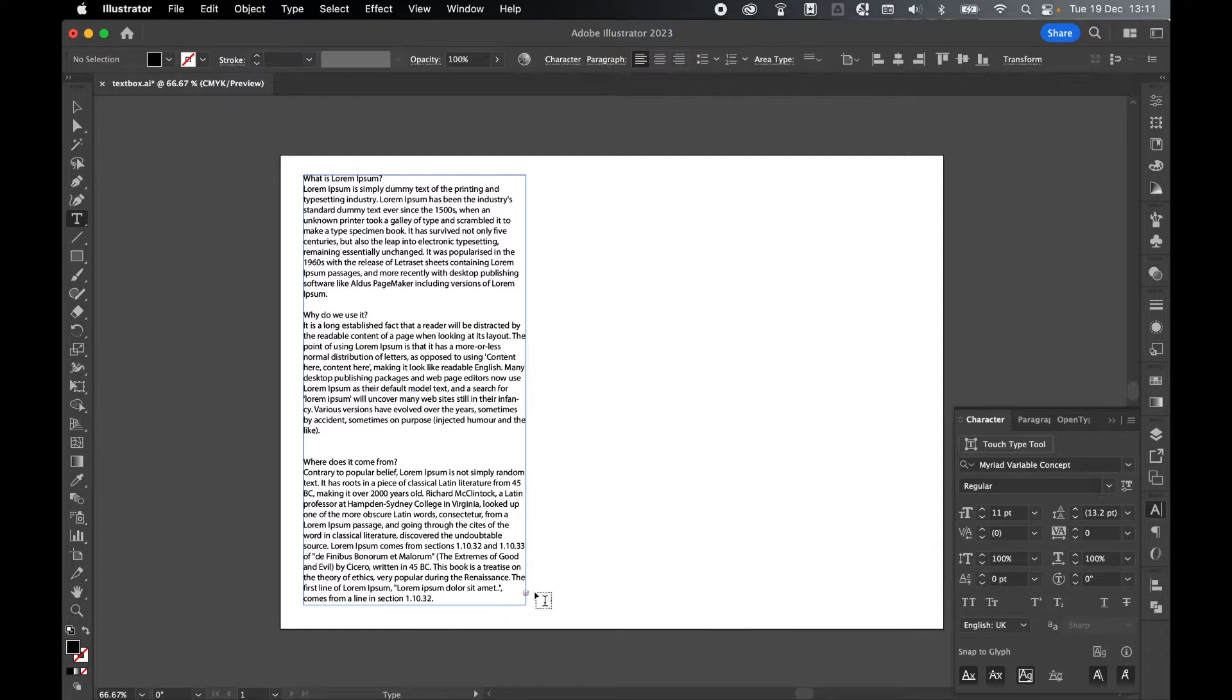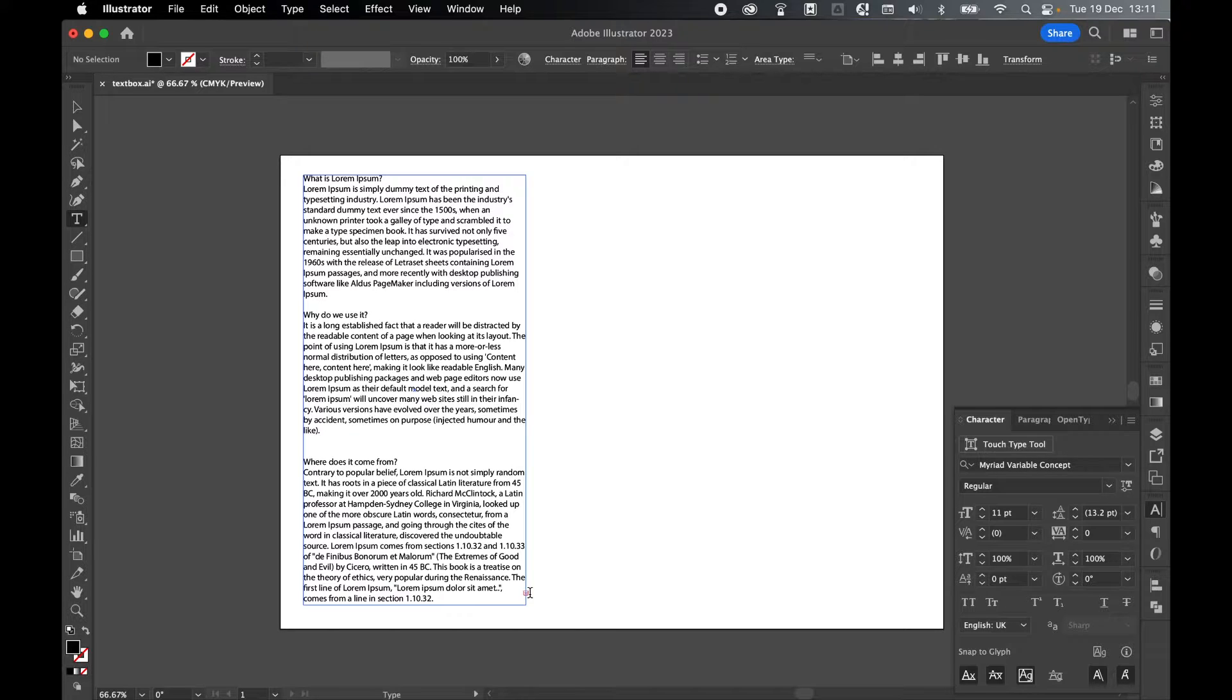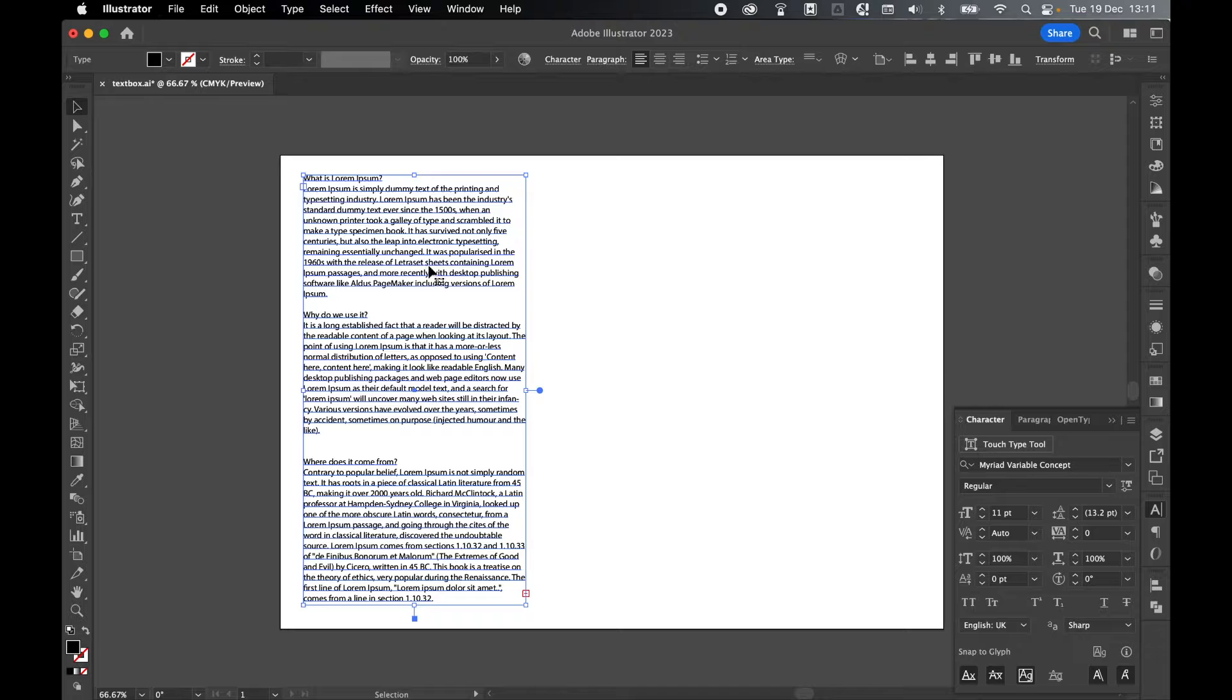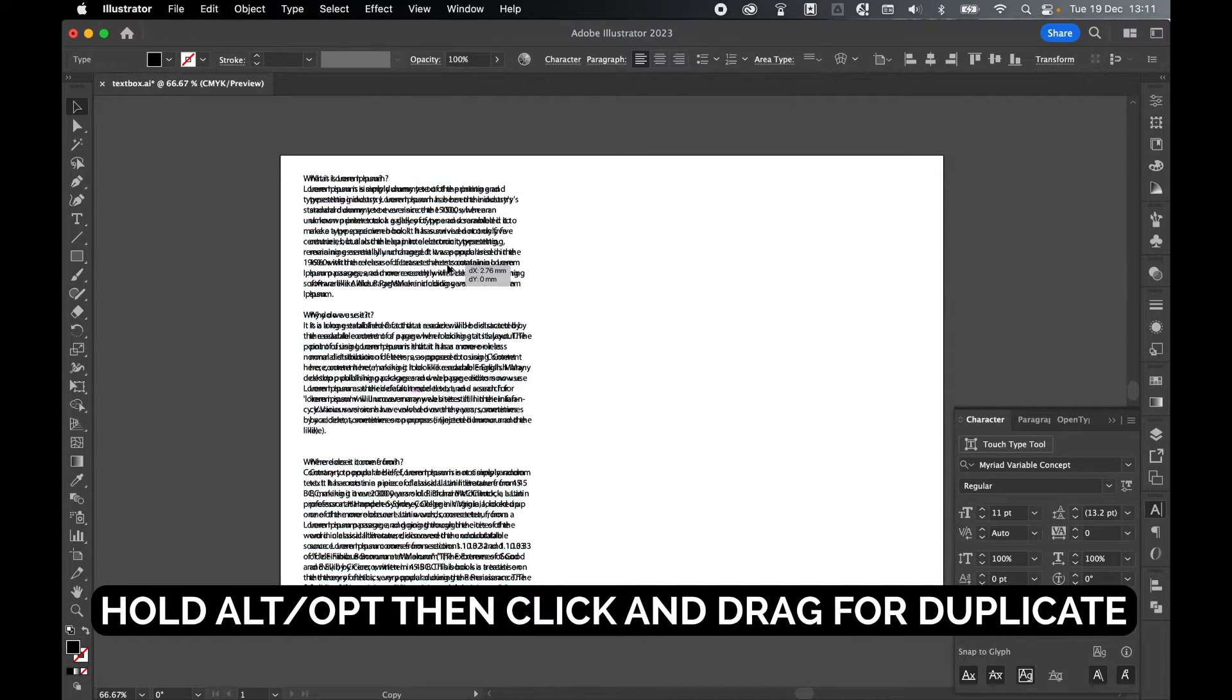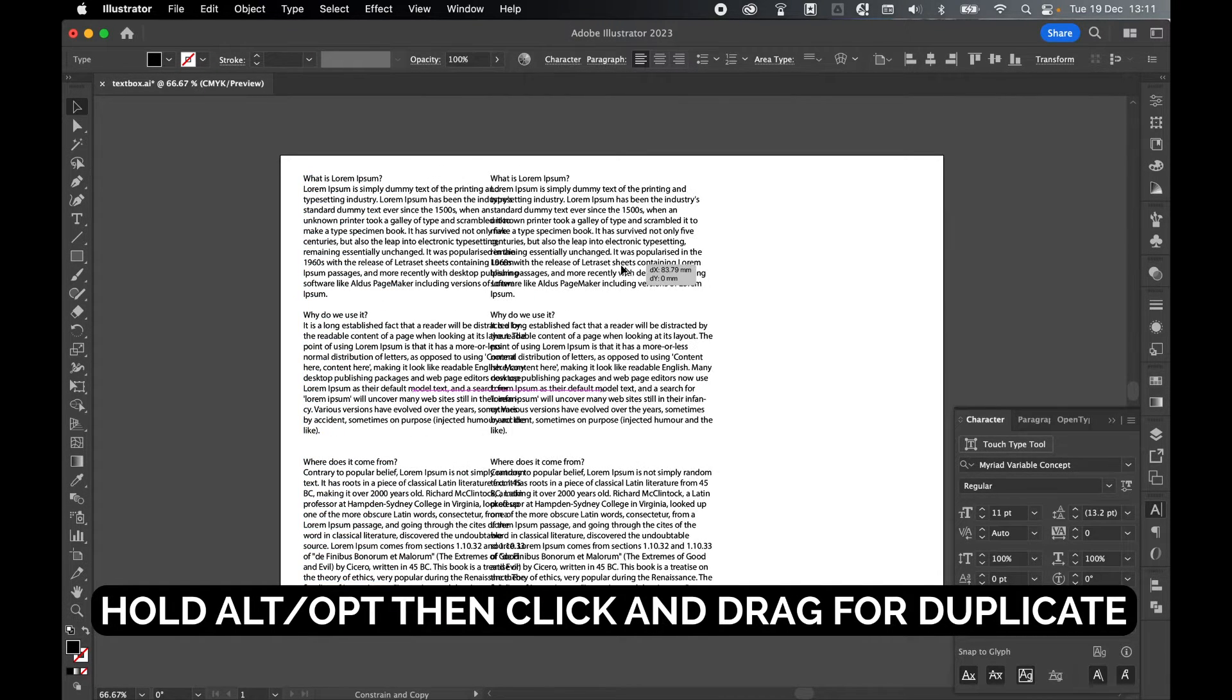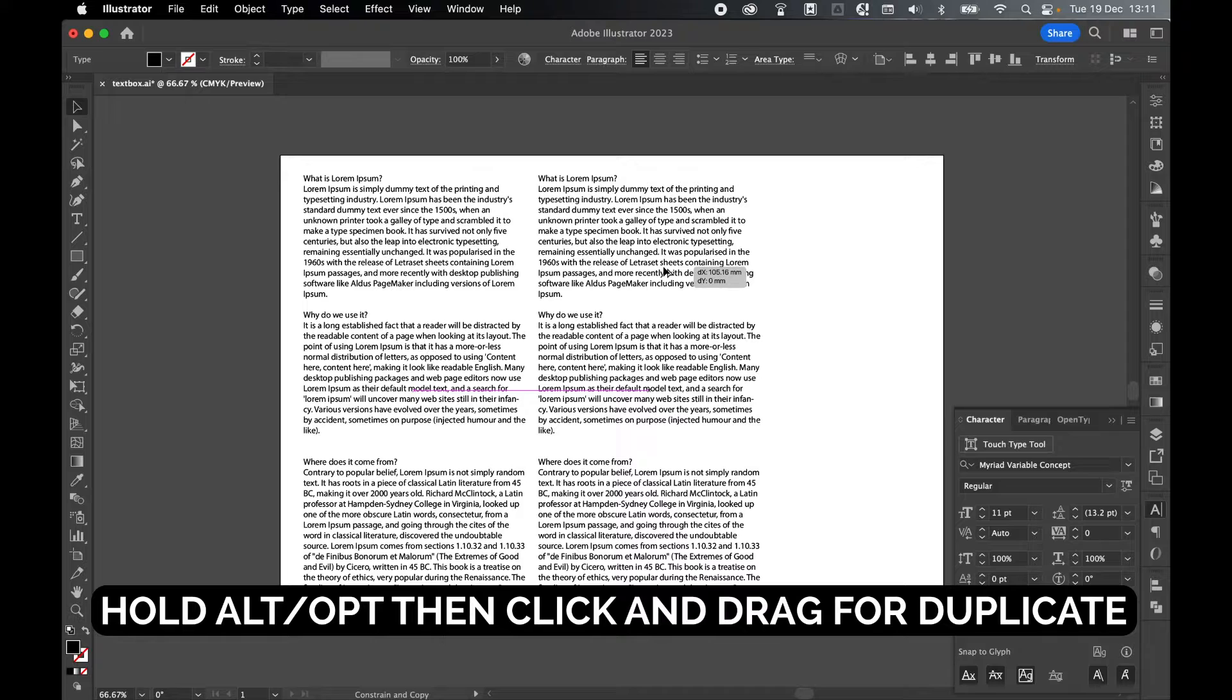Now once it pastes in, you'll see this little red cross icon. That means there is overflowing text in the text box. So to thread this into a second text box, come to my selection tool, select this text box, hold Alt or Option and click and drag out a duplicate text box.